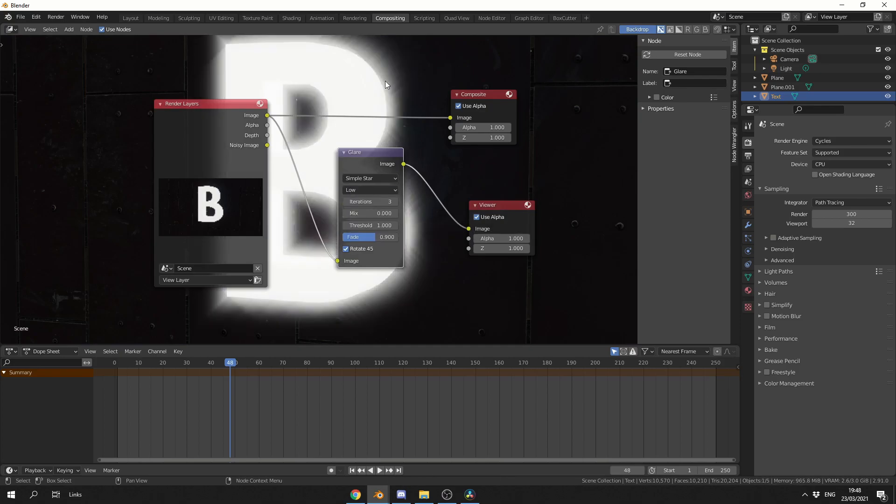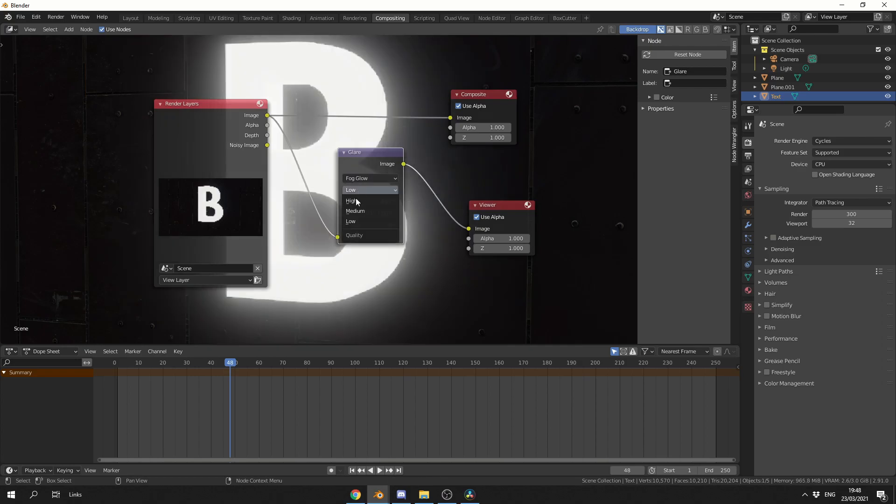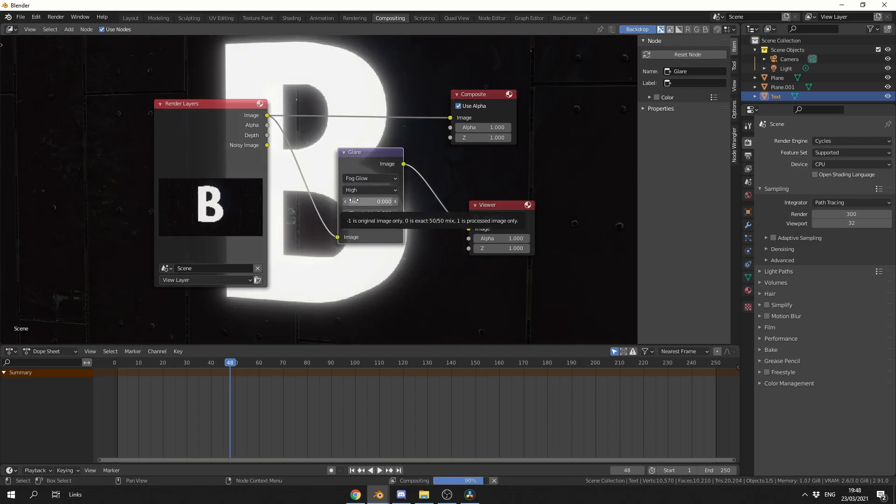Now generally, most people use Fog Glow. They might change it to High because it kind of pulls in the blacks just a little bit, and that's us, we have a nice emission glow.